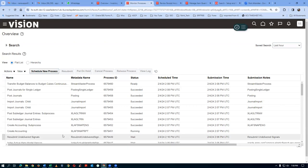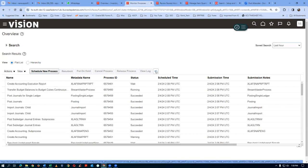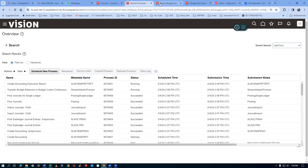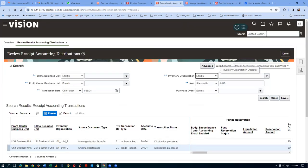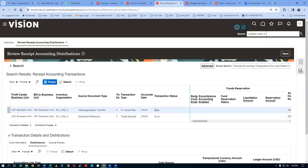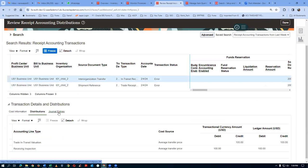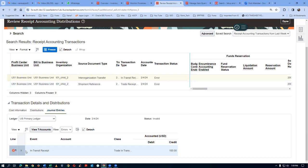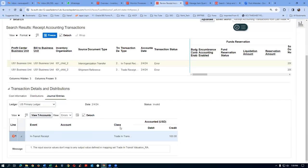Since there is a failure, the transaction status will change from Distribution Process to Error. Let us correct the error. Going to the Journal Entries - these four mapping sets have to be done. Expand the in-transit entry and it will tell you which mapping set is missing. The input source for the in-transit result shows the mapping set being used: 'Trade In-Transit Valuation underscore RA.' Take an exact copy of this mapping set name. In reality, you ask the financial team which mapping set they have done.